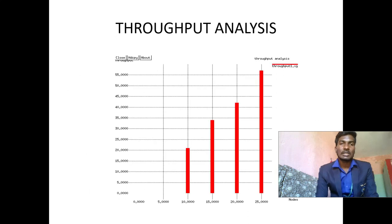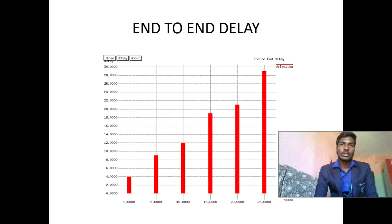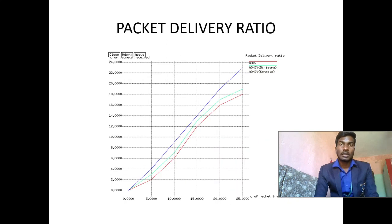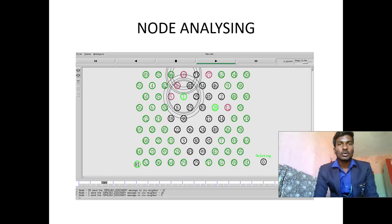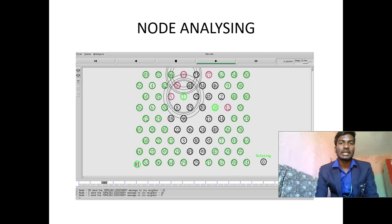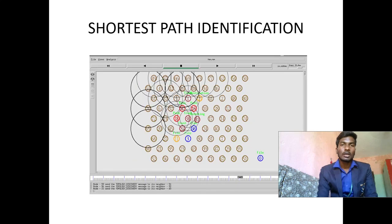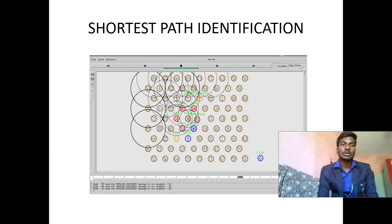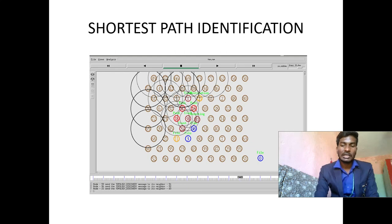Throughput analysis: This is the screenshot of our project's throughput analysis, end to end delay, packet delivery ratio, and energy. Node analyzing: To find nodes from source node to destination node. After that, shortest path identification. In that source node to destination node is finding a shortest path. The shortest path is finding.